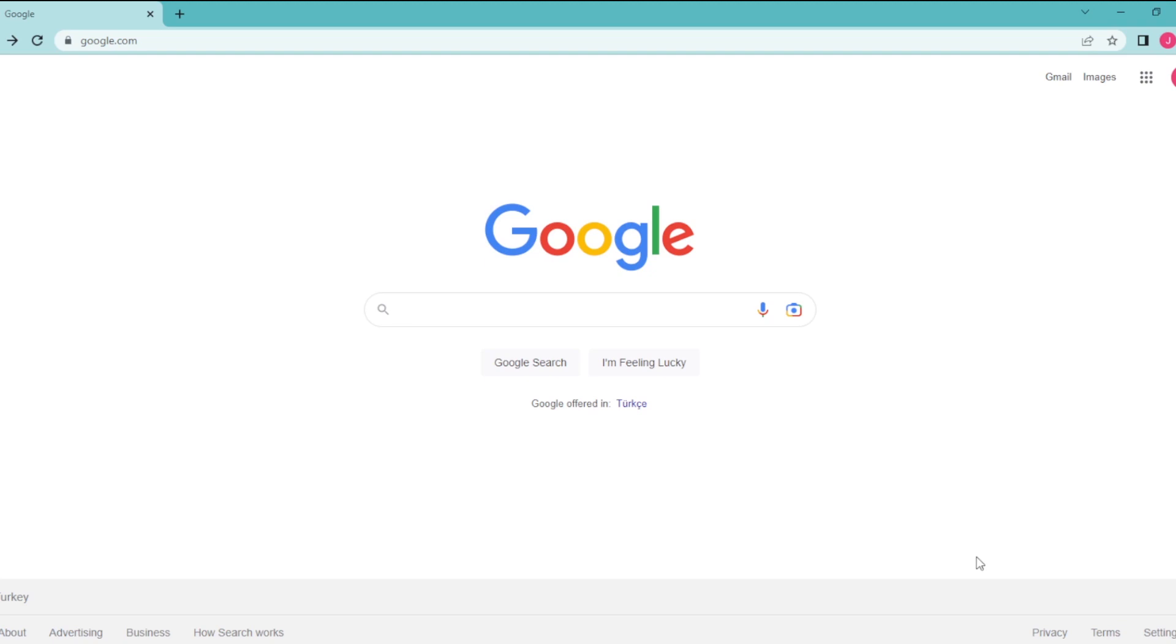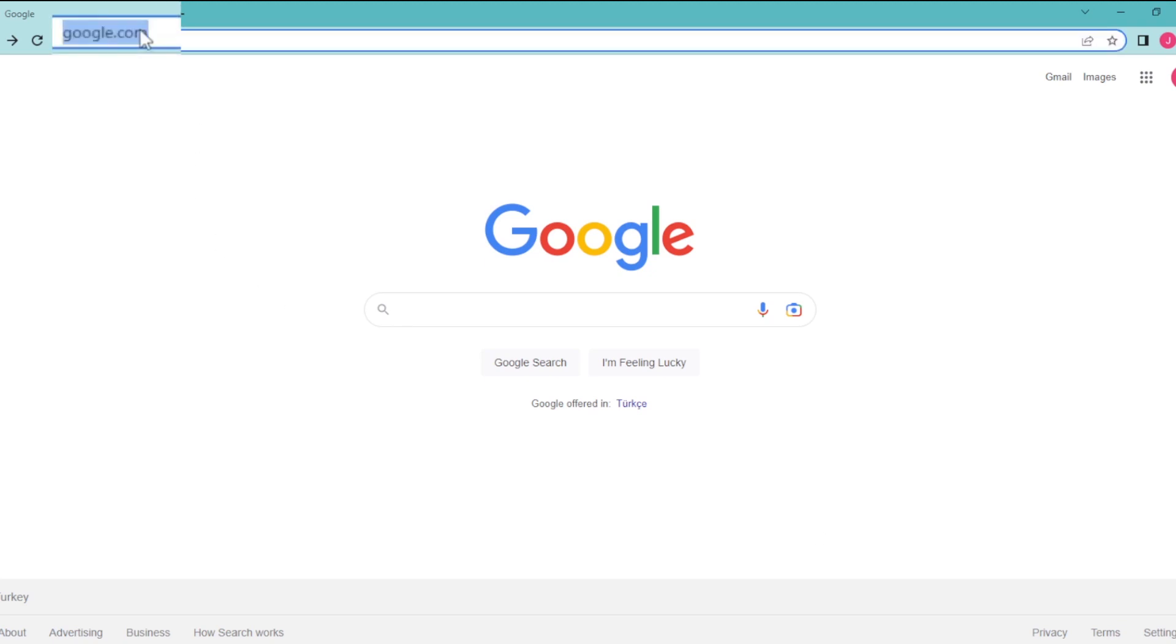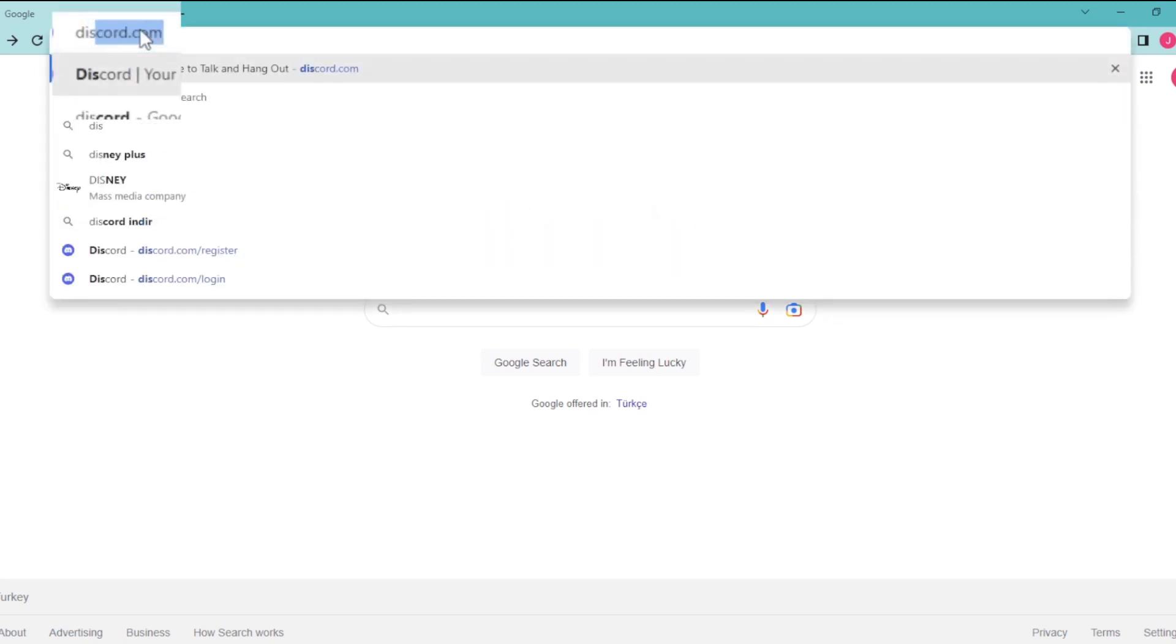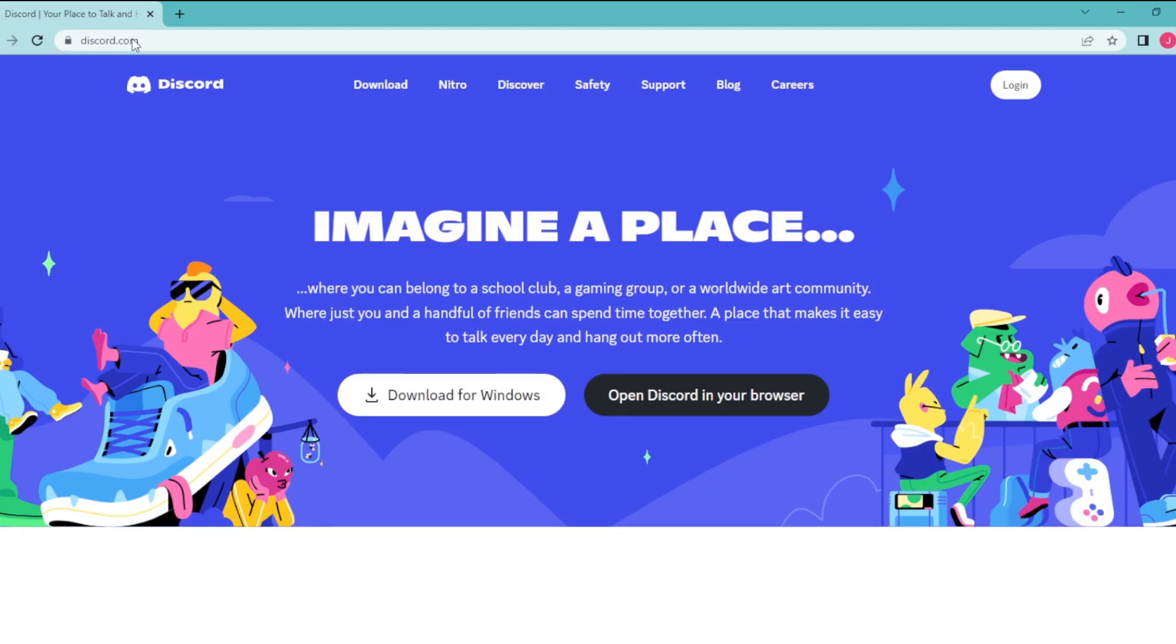To do that, open up your browser and go to discord.com, press enter, then here click on this login button.